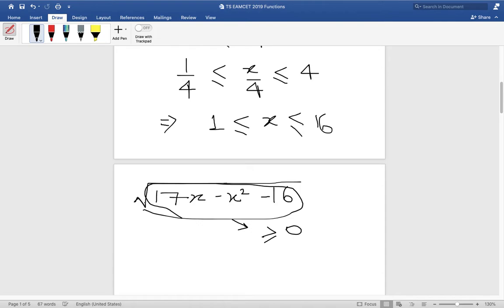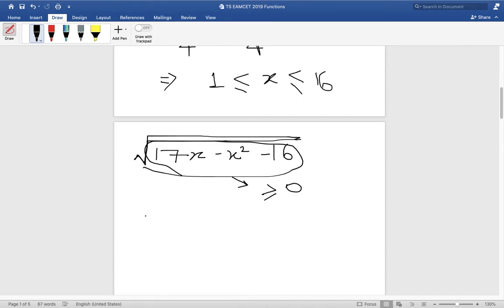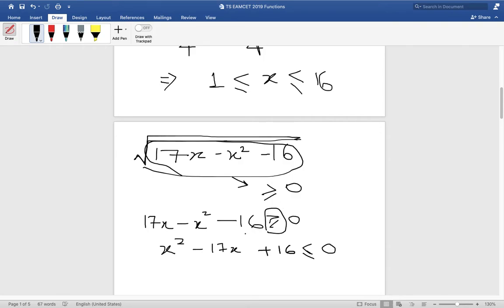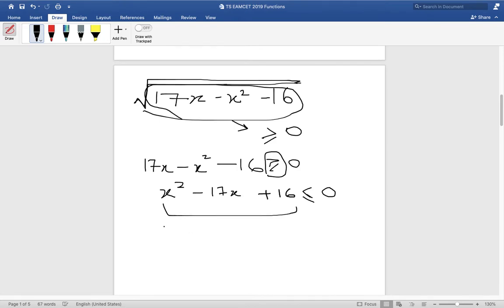So 17x minus x squared minus 16 must be greater than or equal to 0. Multiplying both sides by minus 1, we get x squared minus 17x plus 16 less than or equal to 0. Remember: when you multiply an inequality by minus 1, the sign flips. Factorizing gives us (x minus 1)(x minus 16) ≤ 0.